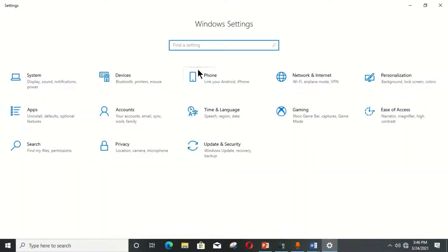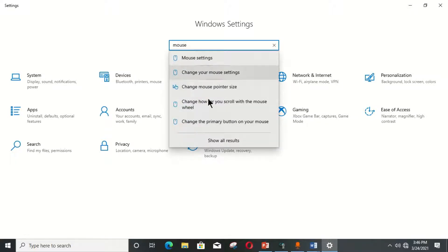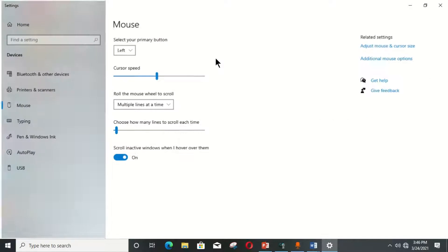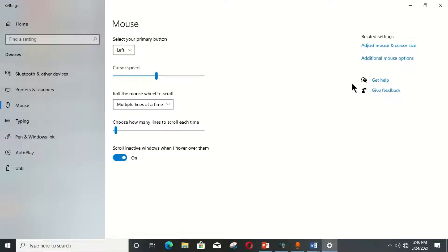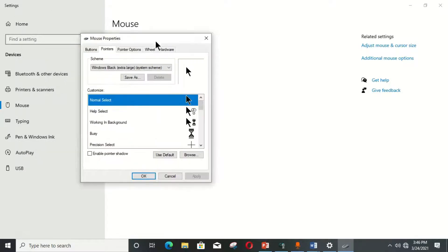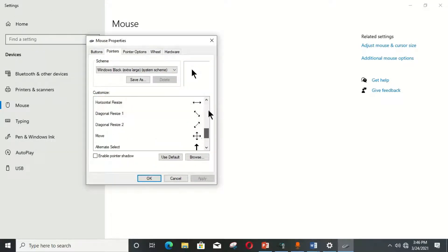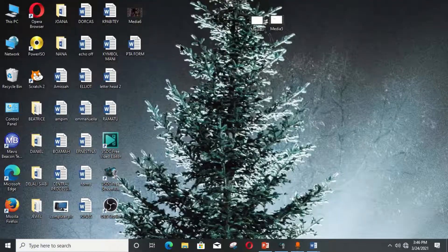You can see that the Settings window has opened on your computer desktop and you can apply any settings or make changes to your computer system. You also have a search box here where you can find specific settings. For example, if you want to find mouse settings, you type 'mouse' and a pop-up menu appears with many options. You can choose from these options and apply changes to your mouse, such as changing the pointer appearance and other settings.